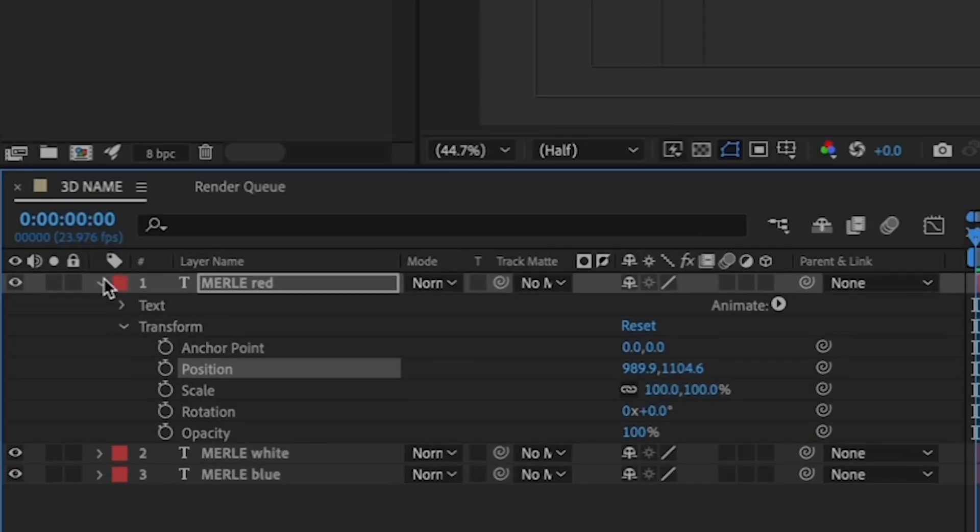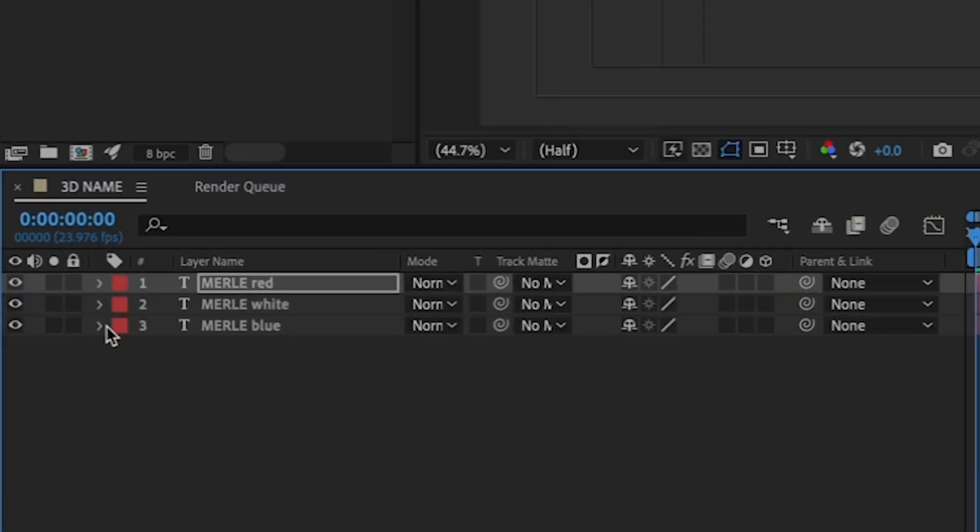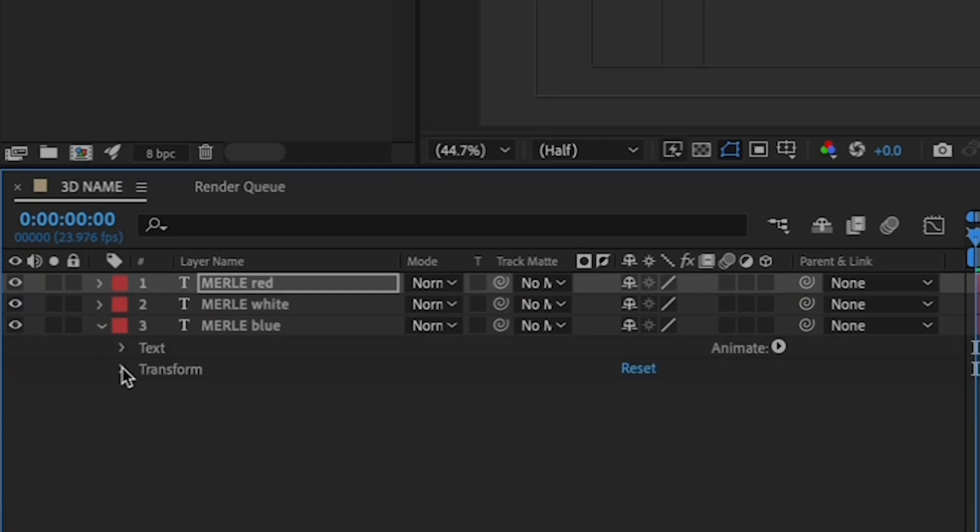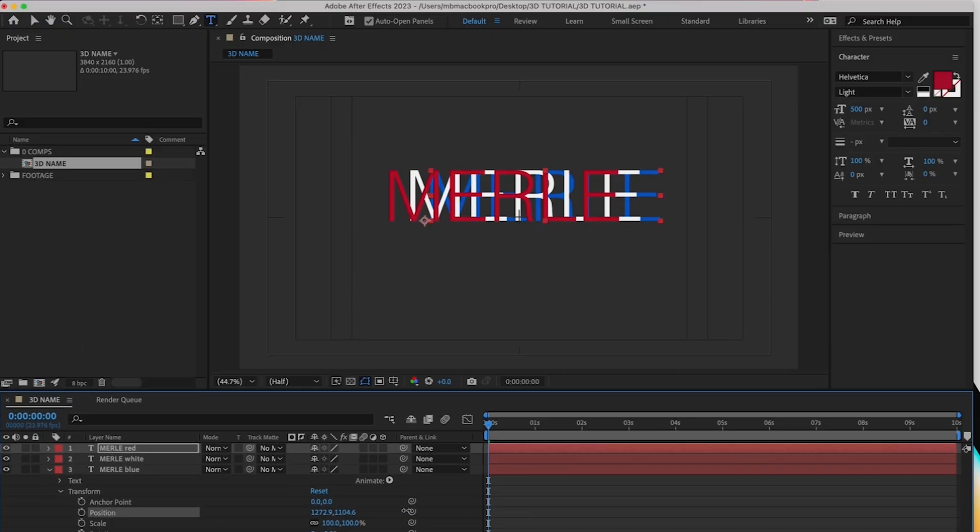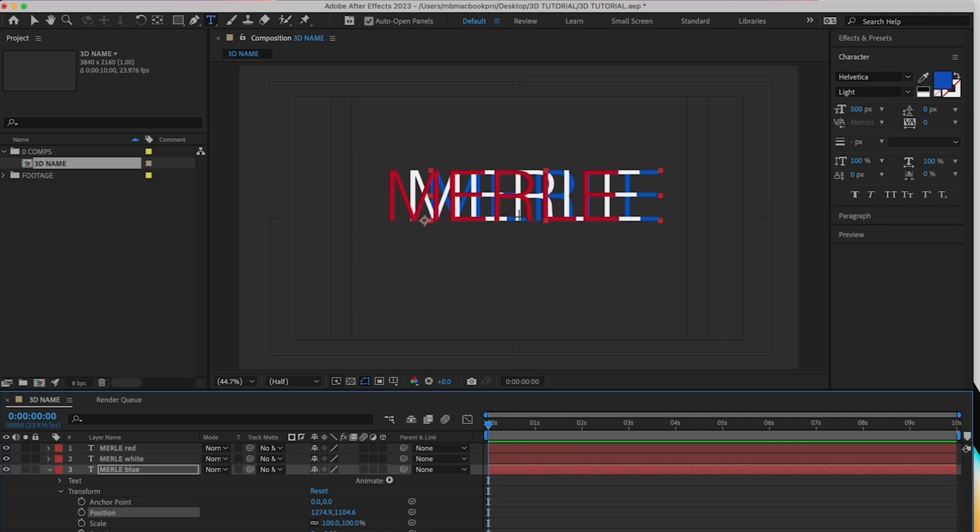Alright, hide the layer properties on your red layer, then click the blue layer and reveal the properties by transform as well. And slide the left value by position to the right. Now, your name should look like this.